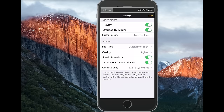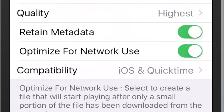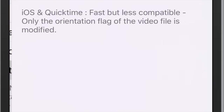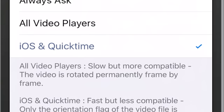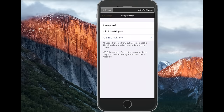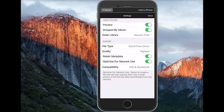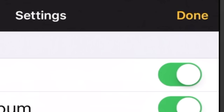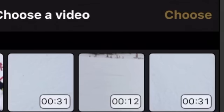Then for compatibility towards the bottom, you have an option of all video players, or iOS and QuickTime. I have mine on iOS right now. Once you're all done with that, just hit Done.